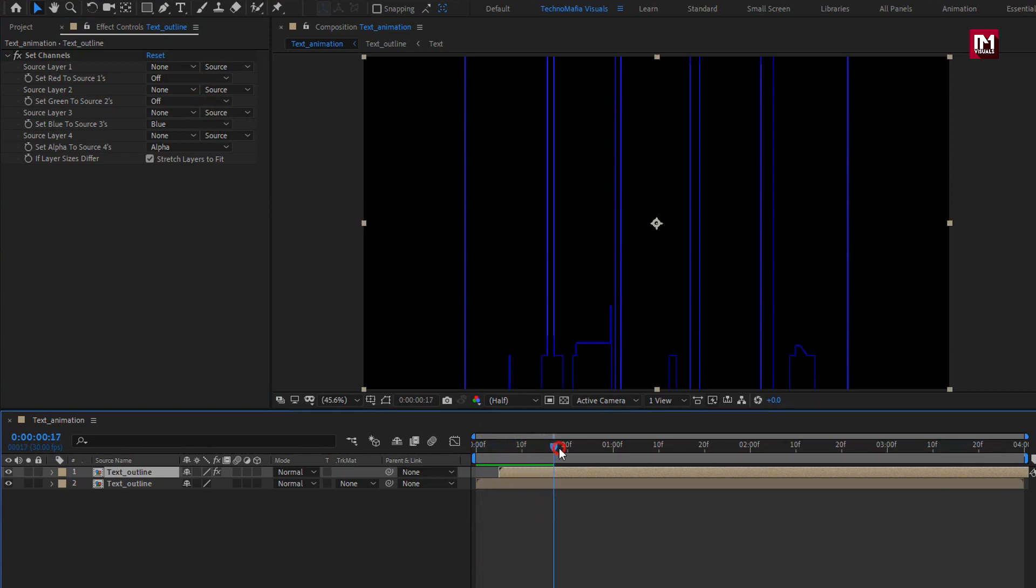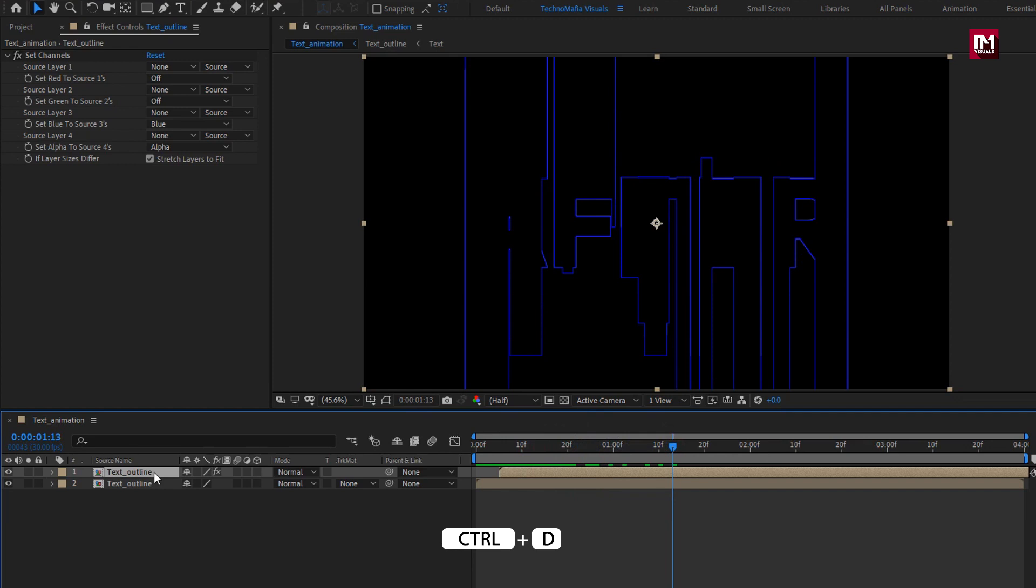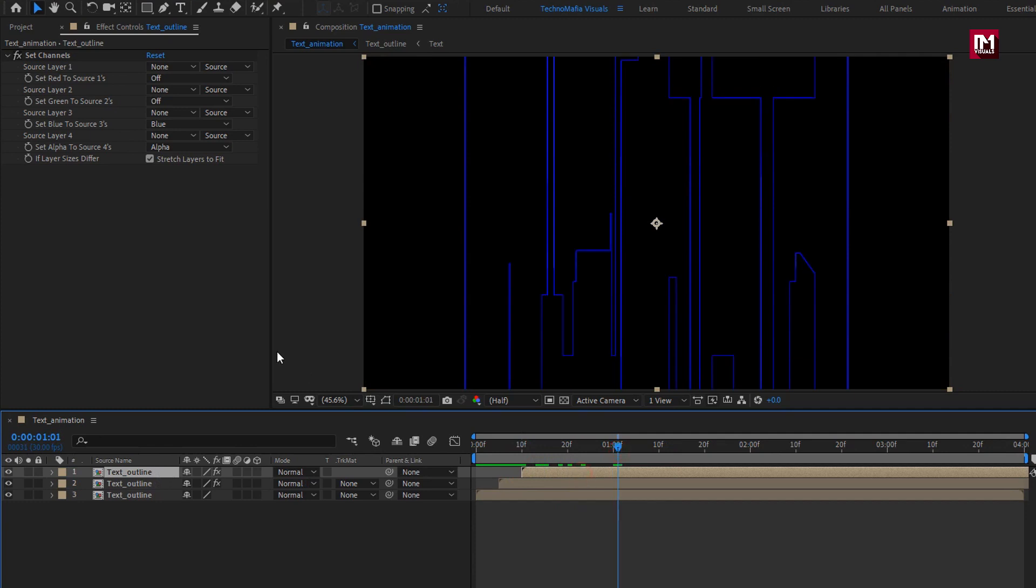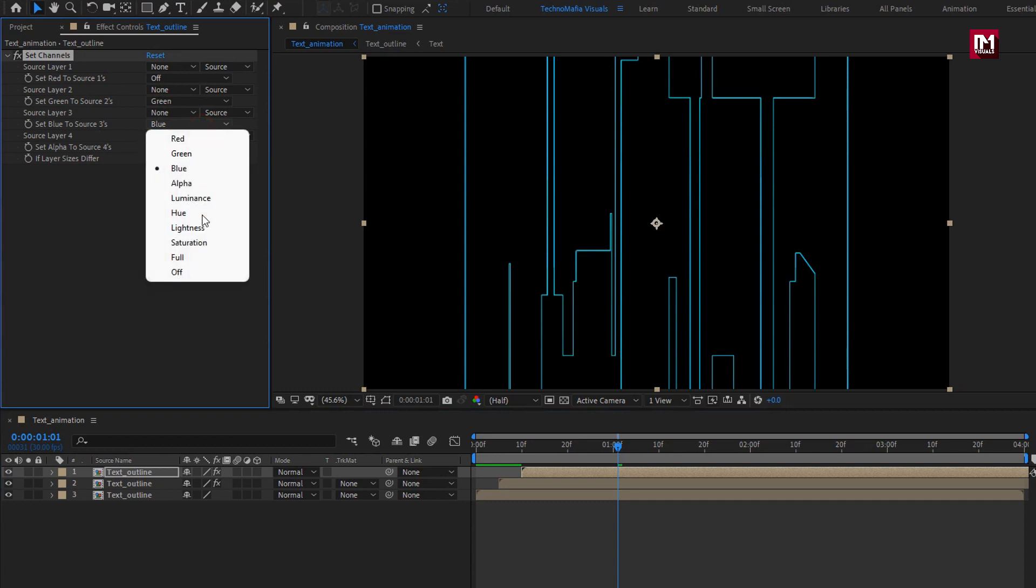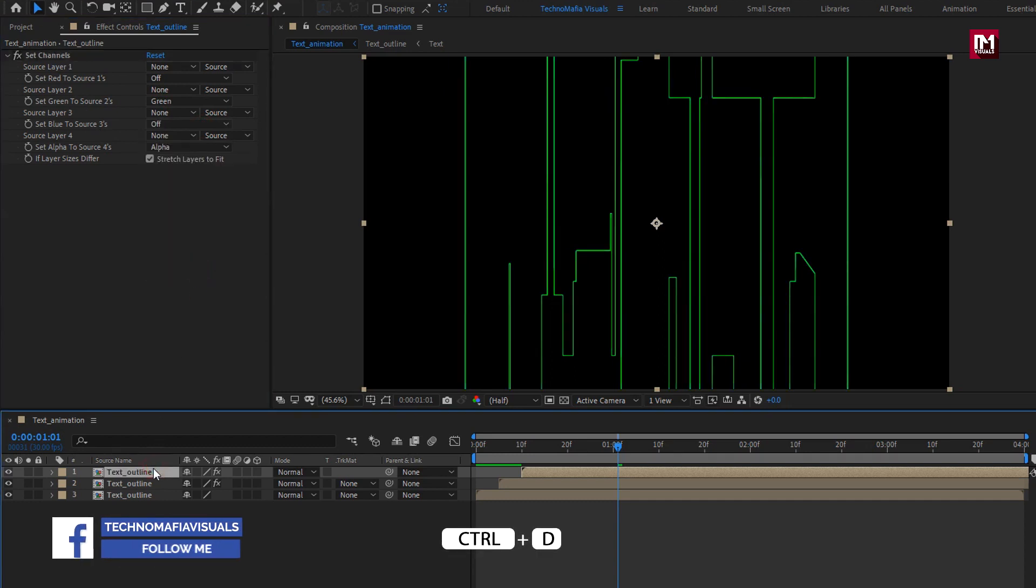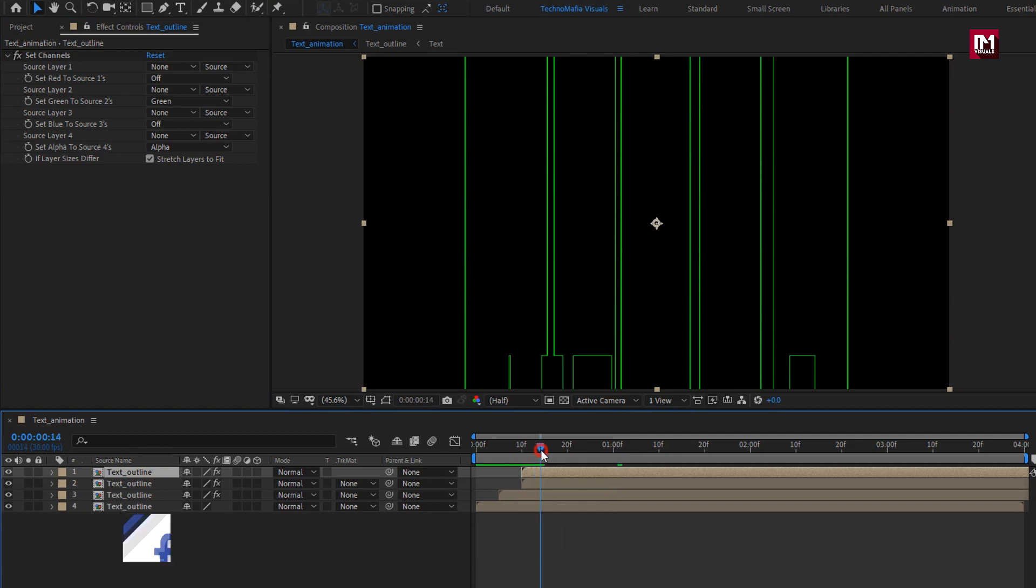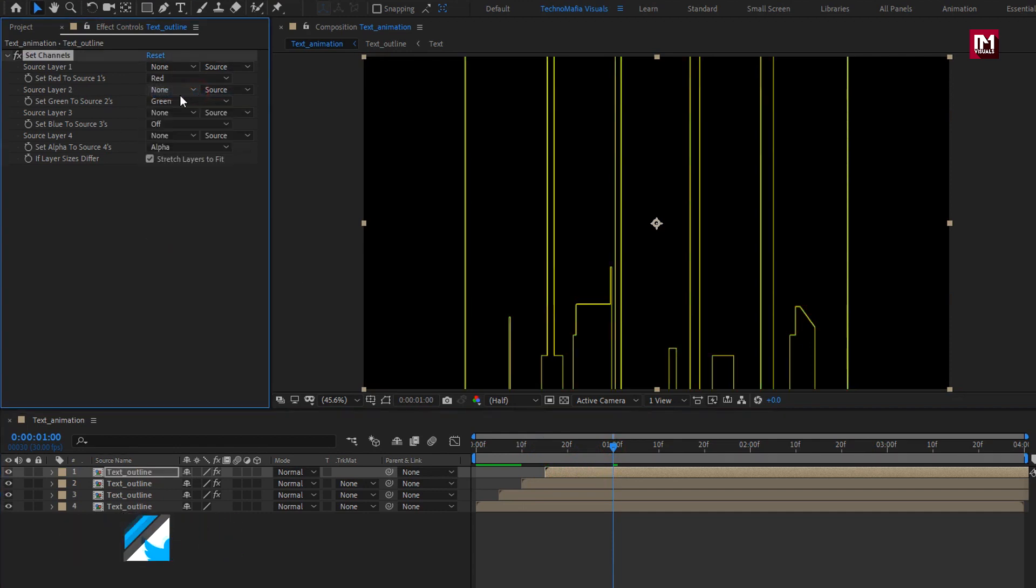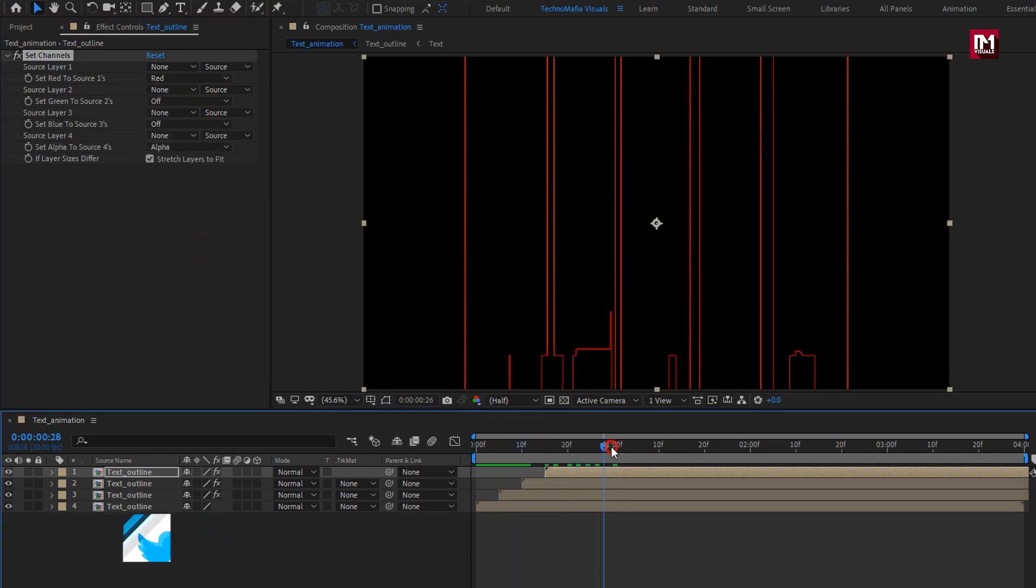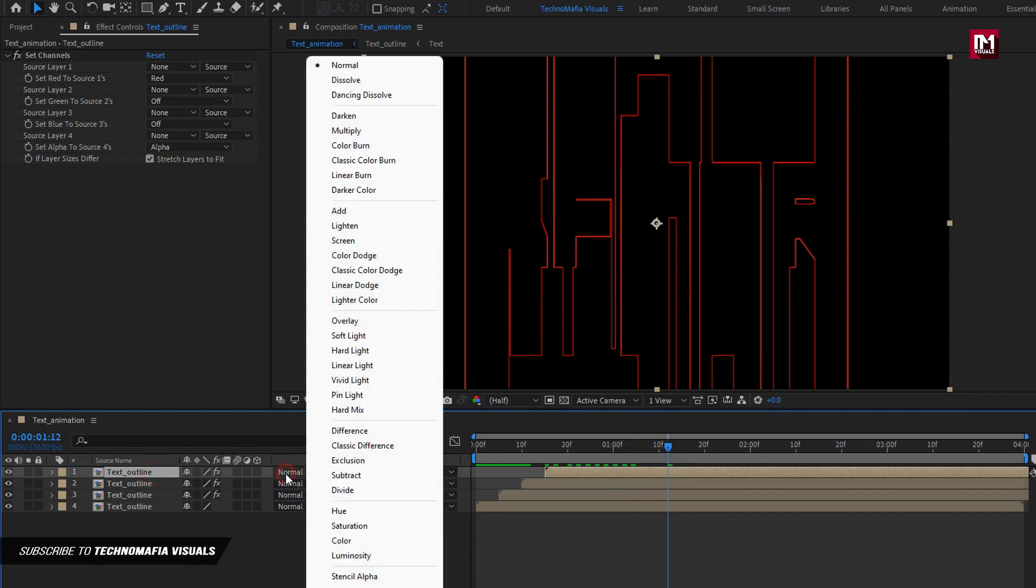Similarly we will do for two more compositions, for different channels, create another duplicate of text composition. We will place it at 10 frames. For this composition, we will set green source to green. Now set blue source to off. Now again create duplicate. Place it at distance of 15 frames. For set channels, we will set red source to red, set green source to off. Now to see the RGB preview, we need to set the above two composition mode to add.